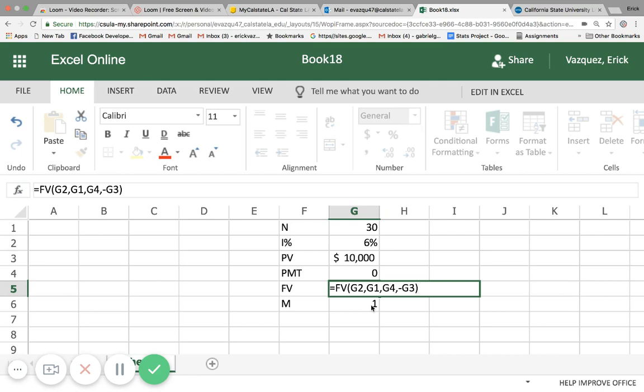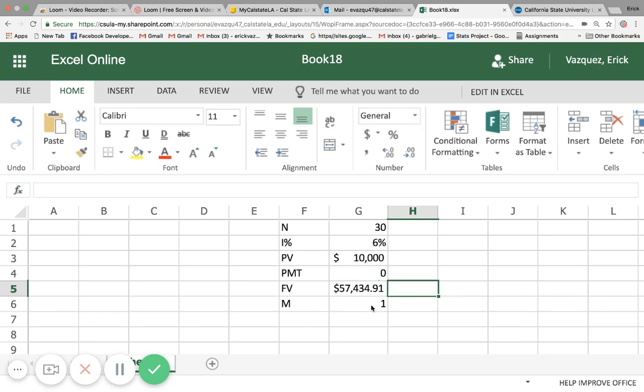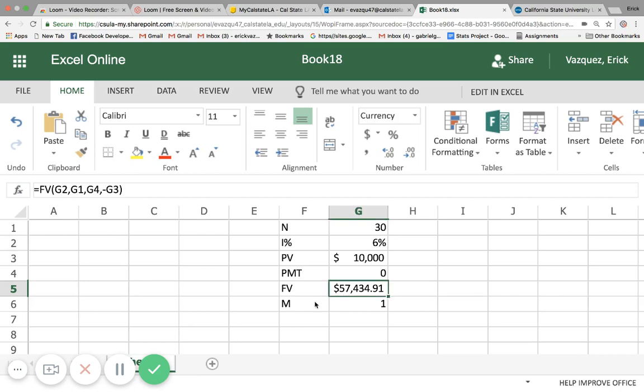So the future value of $10,000 invested at 6% for 30 years, assuming it's compounded each year, will give you a future value of $57,434.91. And at the top is your formula there.